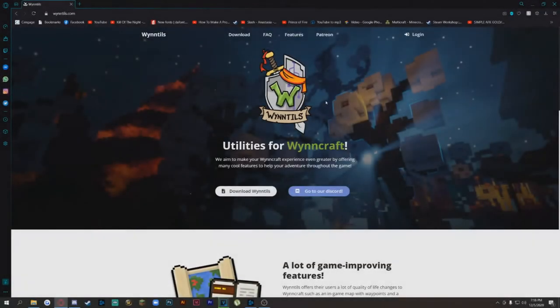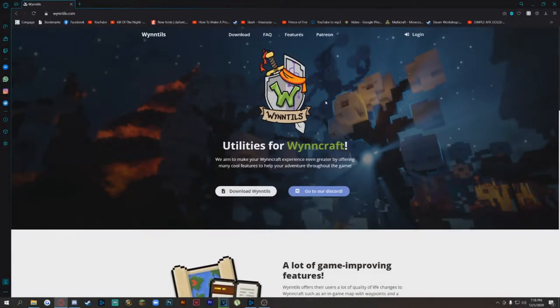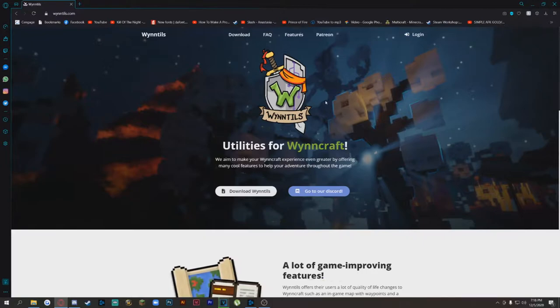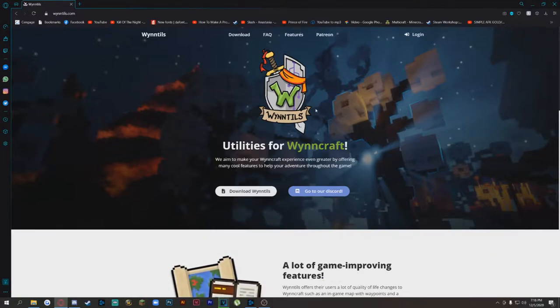Hey guys, welcome back to another video. In this video I'm going to be showing you how to get custom Elytra and capes for WinCraft.